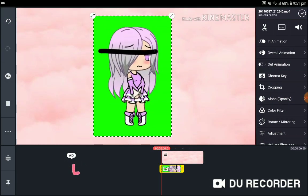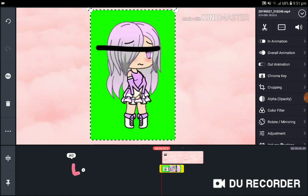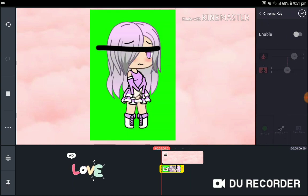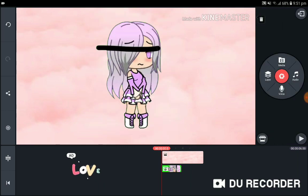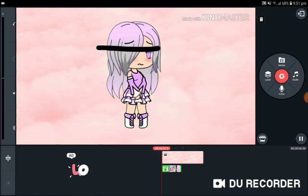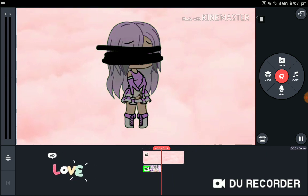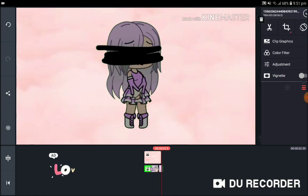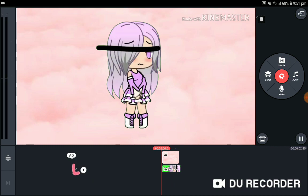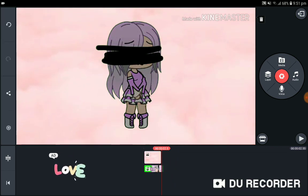Tilt it, then go to Chroma Key and press this little button. And it's done — now you've got yourself a little video.